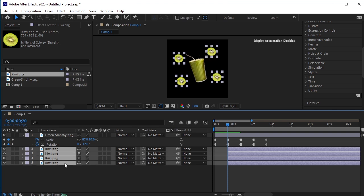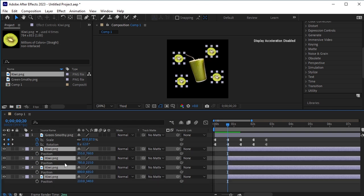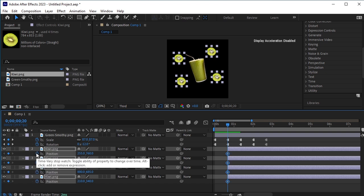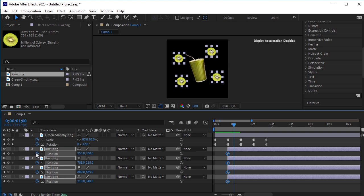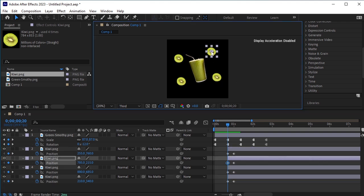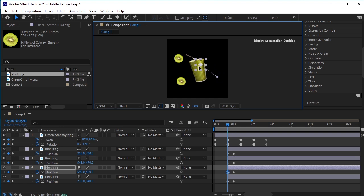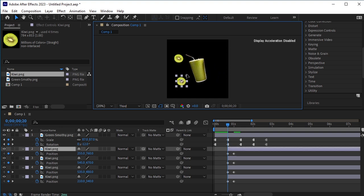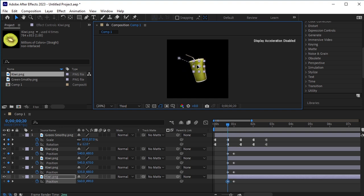Select all of them, press P for position. We are going to animate the position of these kiwis. Click on the stopwatch next to position. Move 10 frames forward by pressing Ctrl plus Shift plus Right Arrow Key, and add a blank keyframe here. Go back to the previous keyframe and make all the kiwis come behind this cup — they are going to emerge from this point.